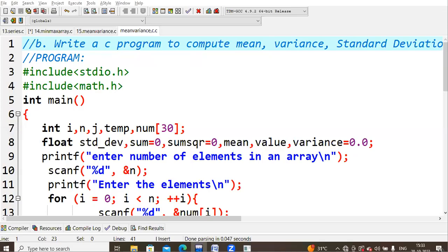Hello everyone. In this lecture we are going to see how to compute mean, variance and standard deviation, and also how to sort the array elements. Whatever array elements you are giving, you should find the mean, variance, and standard deviation. At the same time, you need to sort them in a particular order.